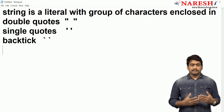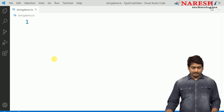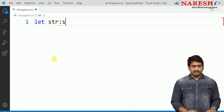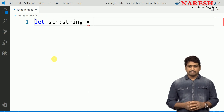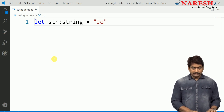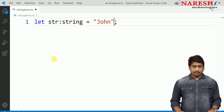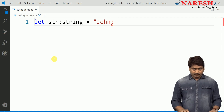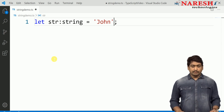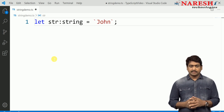We represent string values using the string type. For example, let someStr is a string type where you can store a value in double quotes, or use single quotes for representing the string, or even use a backtick for representing a string.